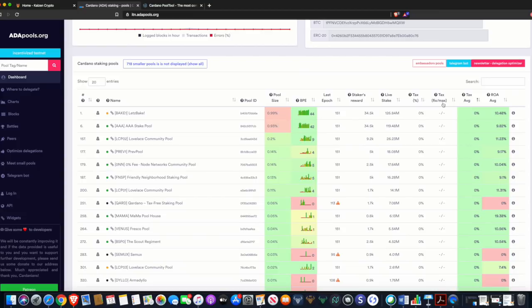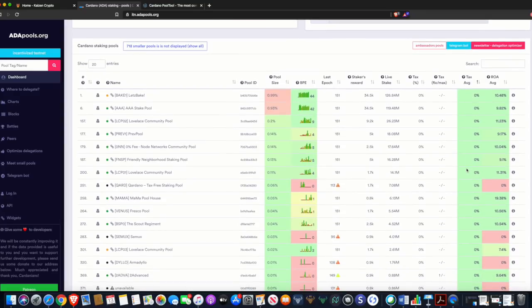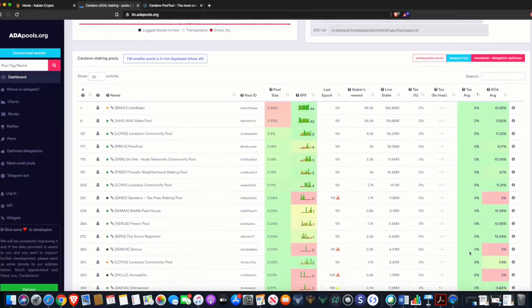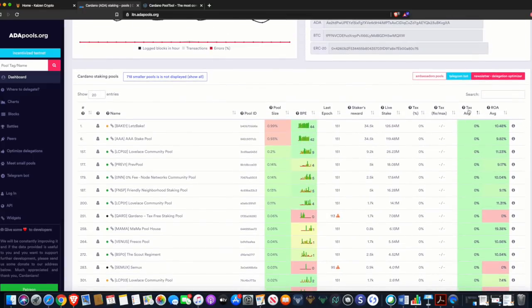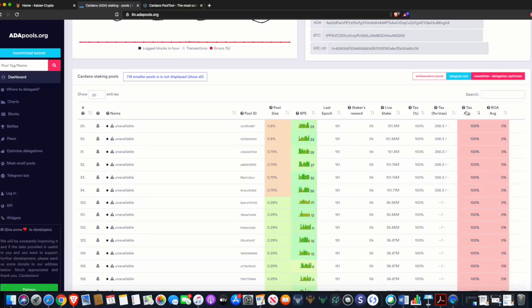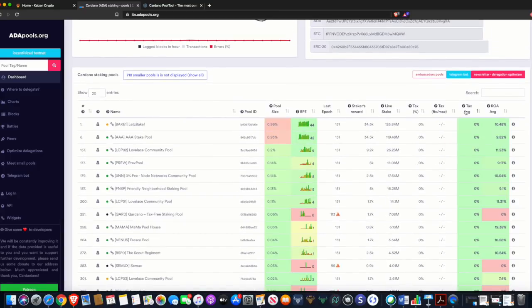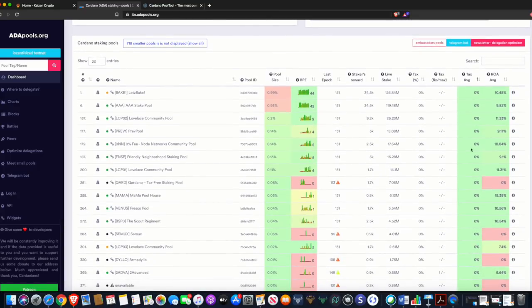There's also a percentage tax column. I like to look for a low tax percentage — as you can see, many here are at zero percent. You can organize stake pools by clicking on the tax tab to sort lowest to highest or vice versa. In this view, 100 percent tax is at one end and zero percent tax at the other, so clicking the tab organizes the stake pools based on that metric.